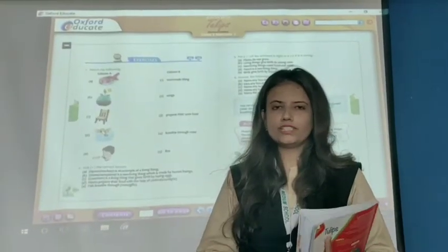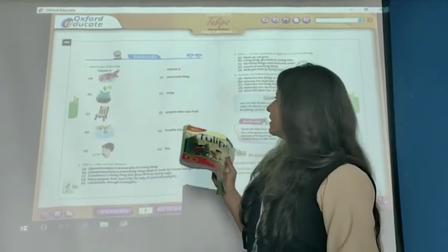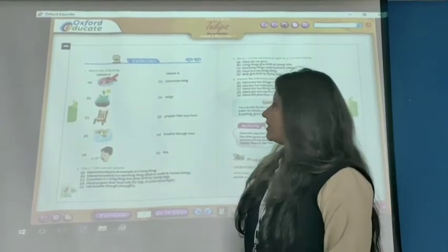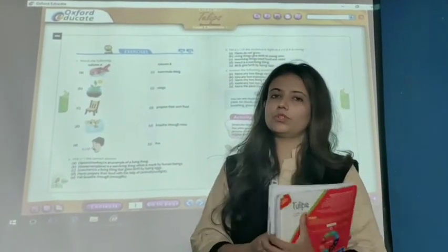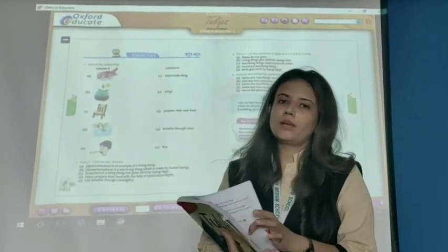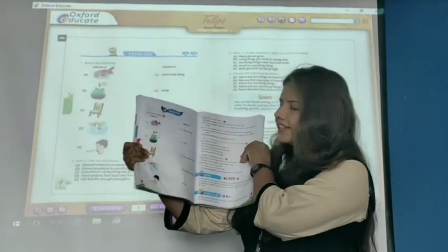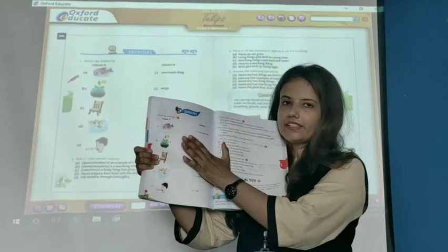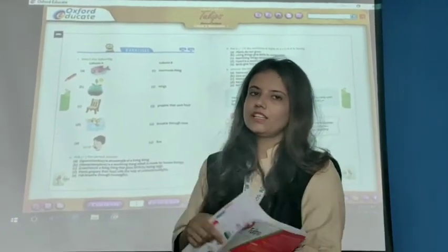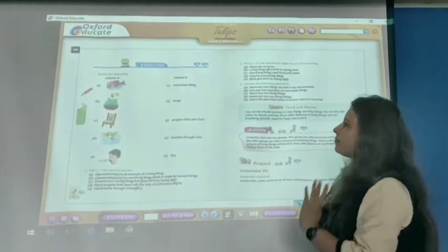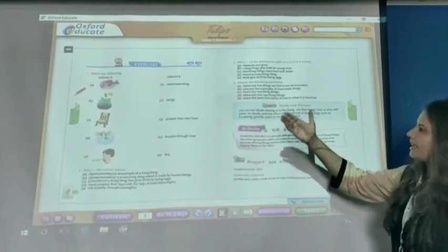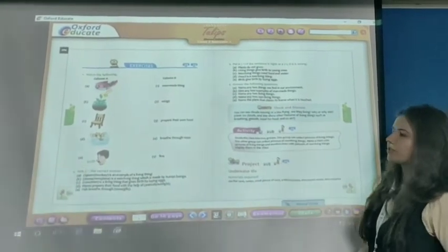Let's start our exercise part. It is our exercise part. Question number one: match the following. So all of you, go to page number 166. Let's start our match the following — that is, column A and column B.